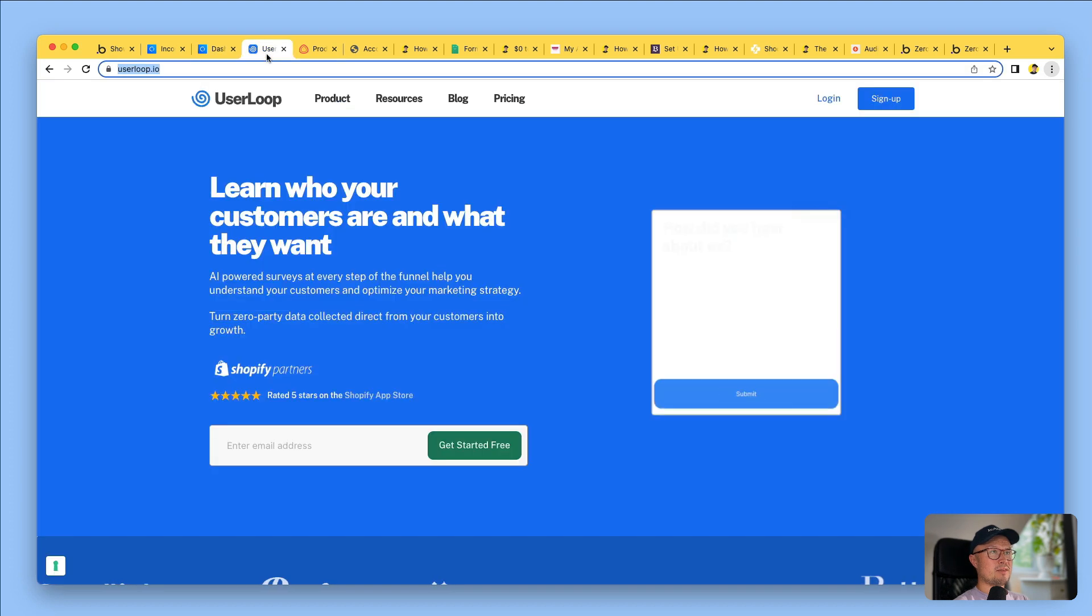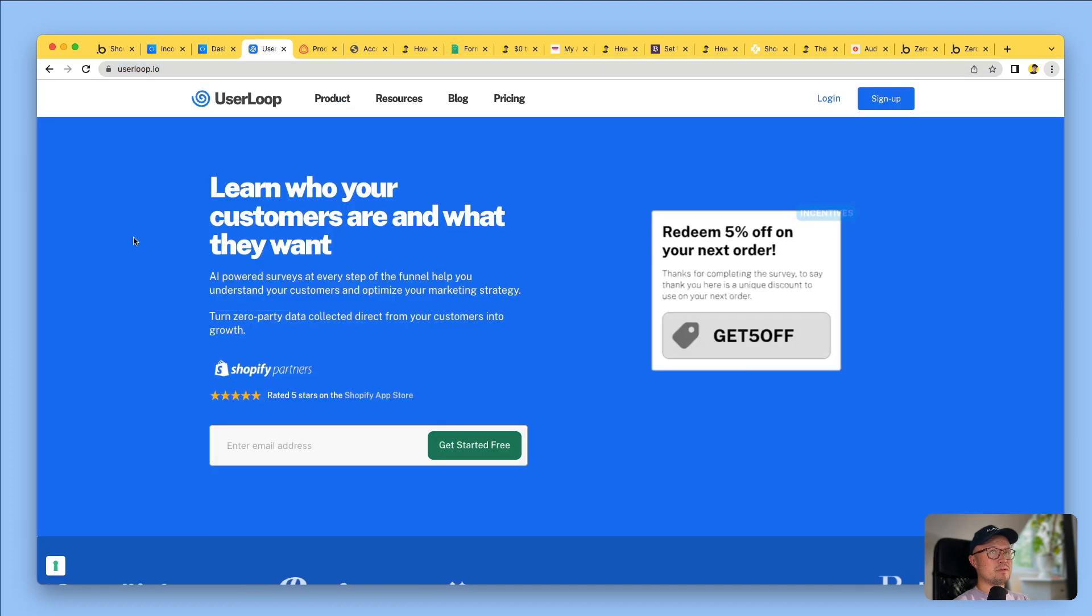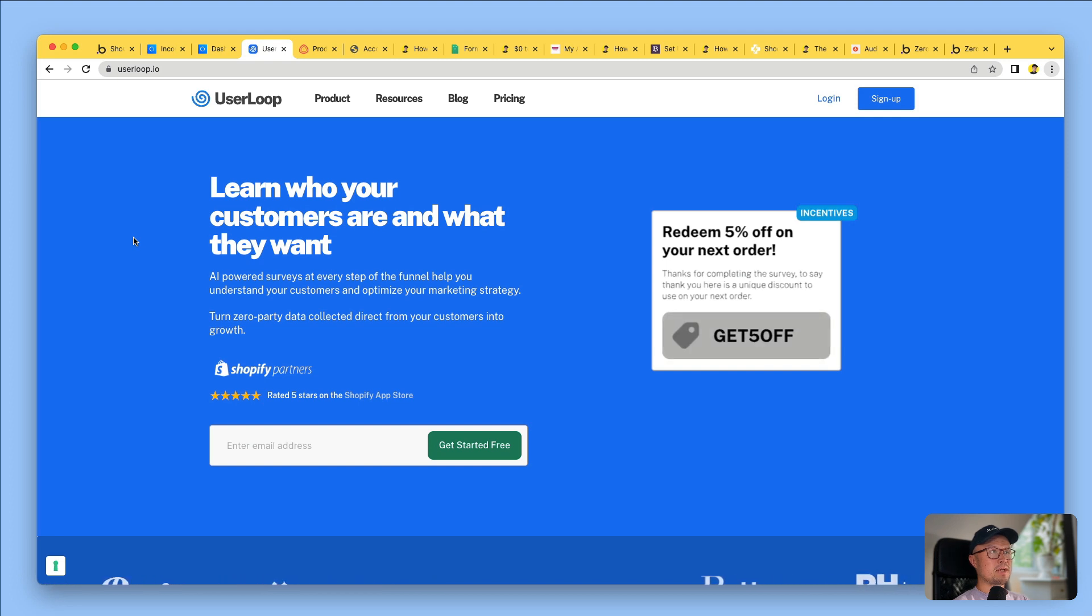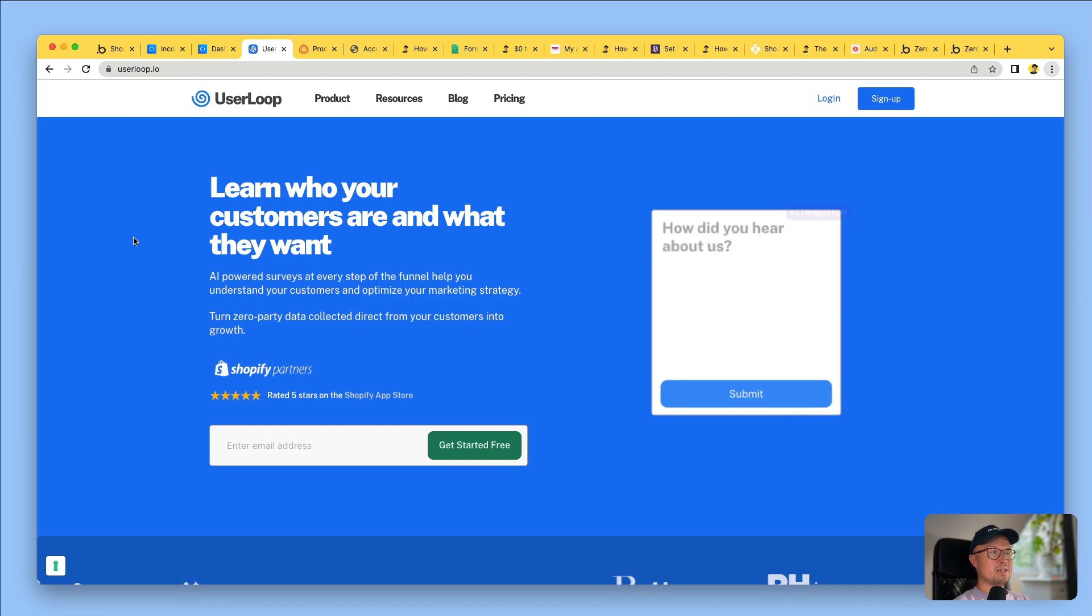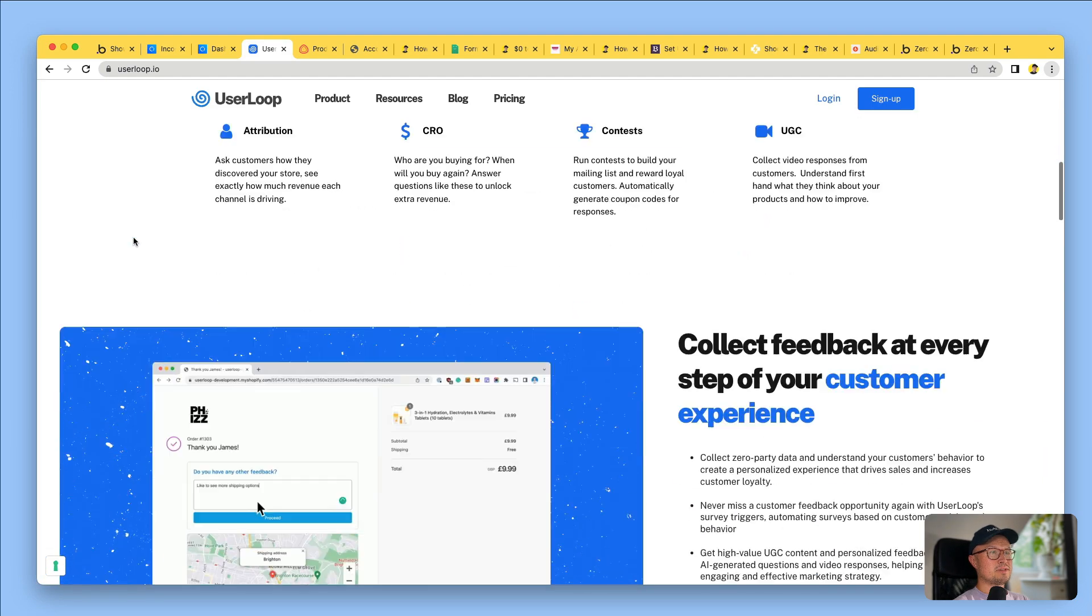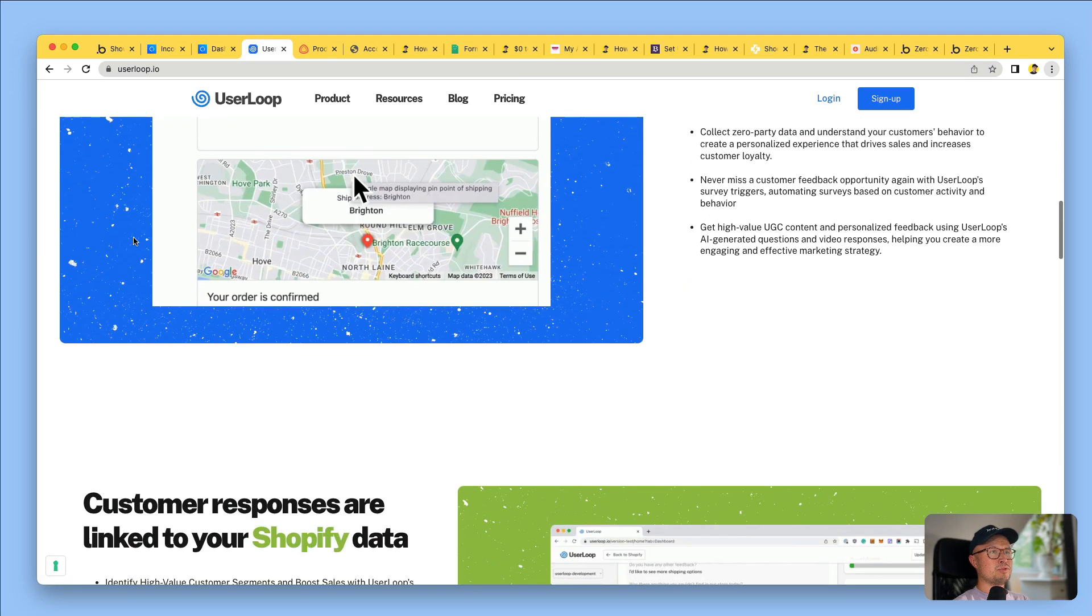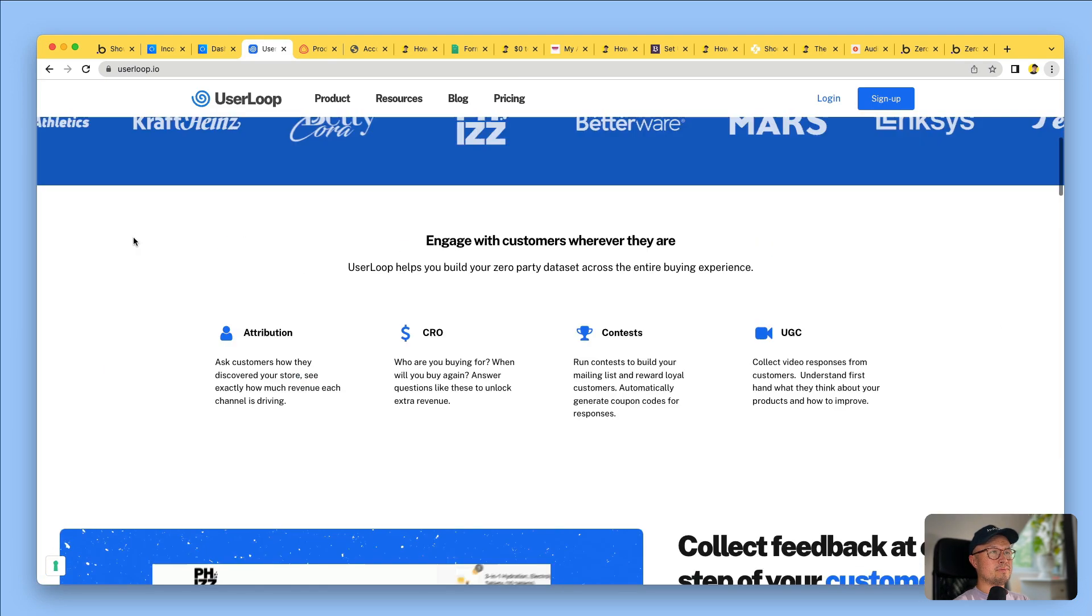Here's another example. UseLoop is an app for Shopify merchants, which enables them to collect feedback from their customers using custom surveys. It's fully integrated into the Shopify store and it was all built with Bubble.